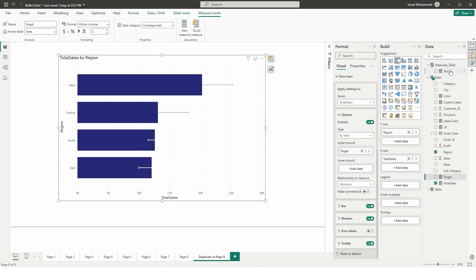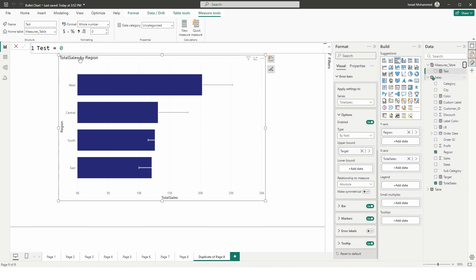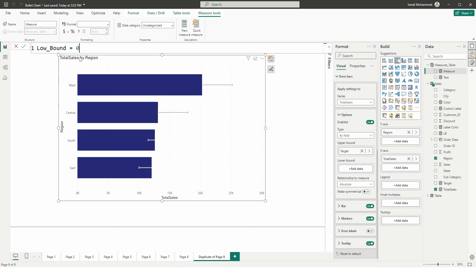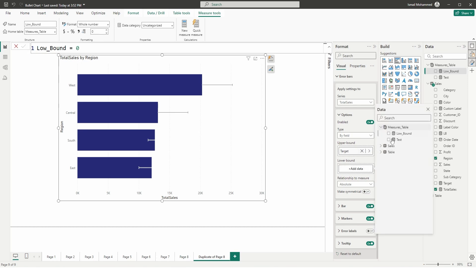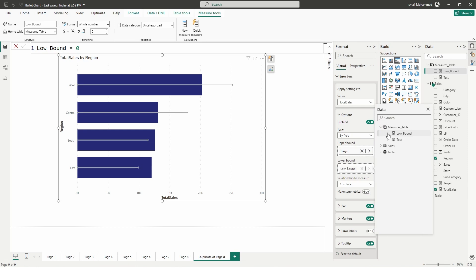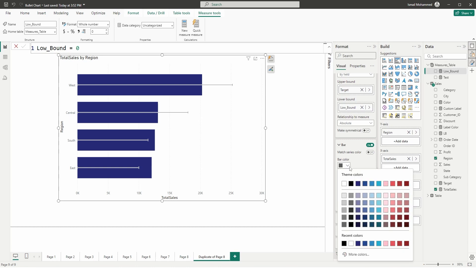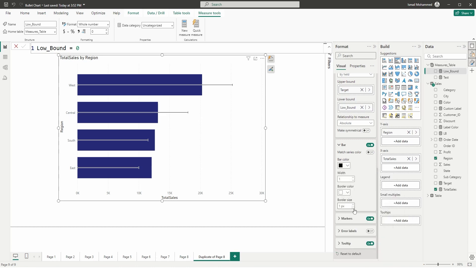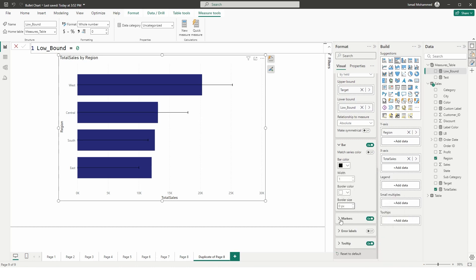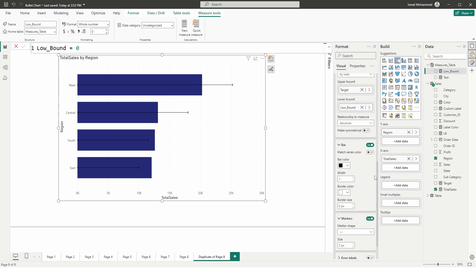For the lower bound, I'm going to create a new measure called lower_bound = 0, then click Confirm. In the lower bound section I'll add that measure, which is just zero. Then head to the Bar section, change the bar color to black, and reduce the border size to zero.